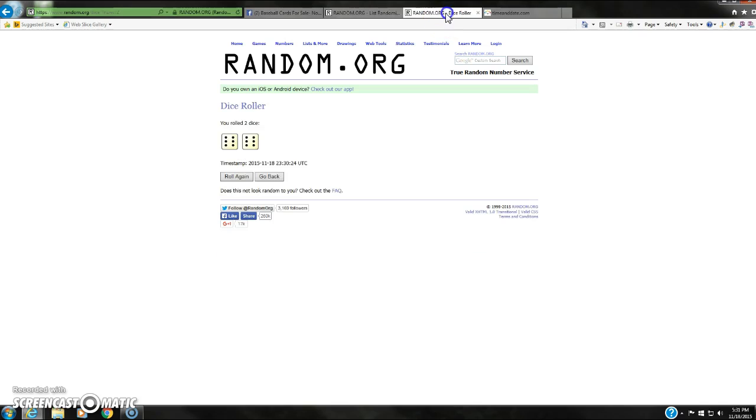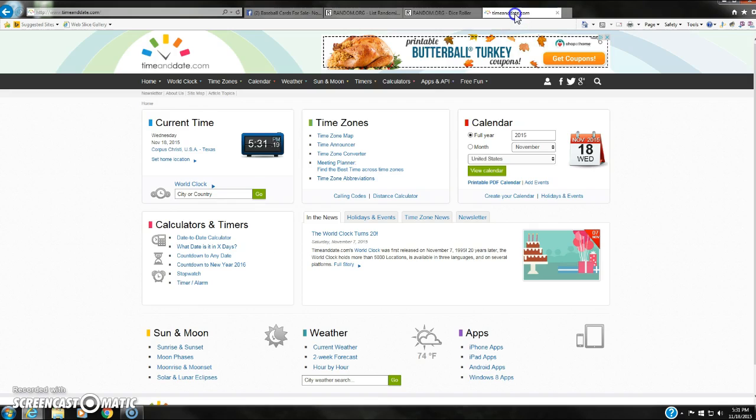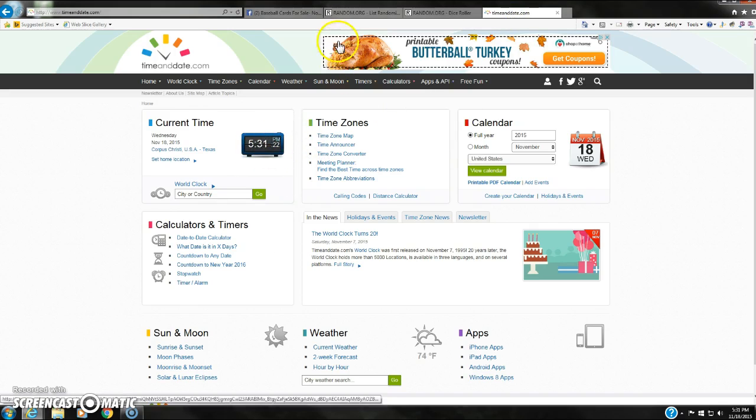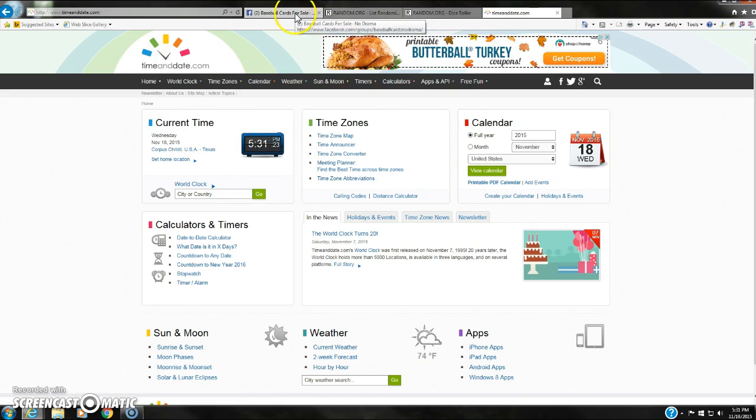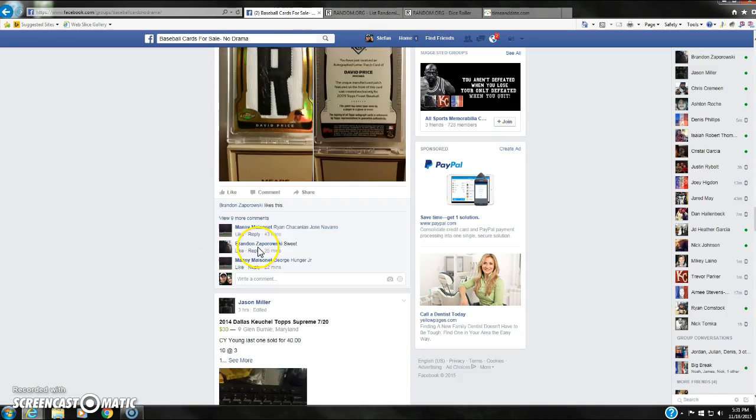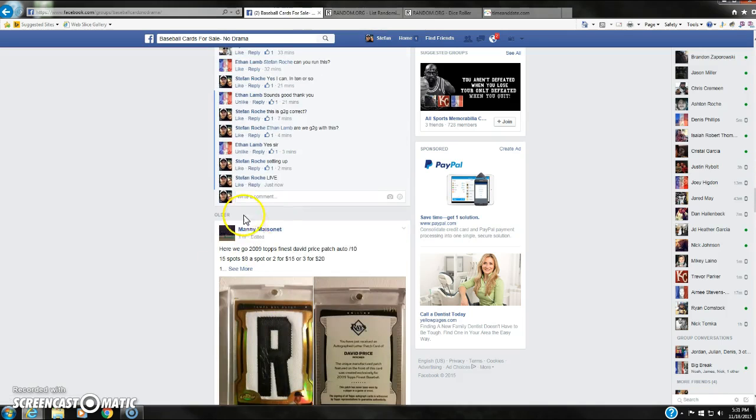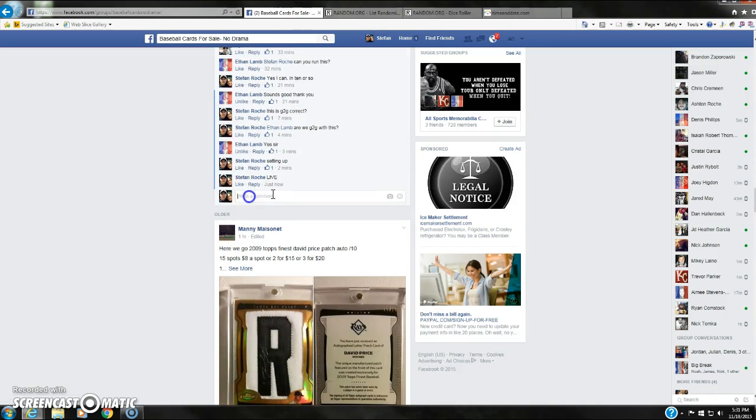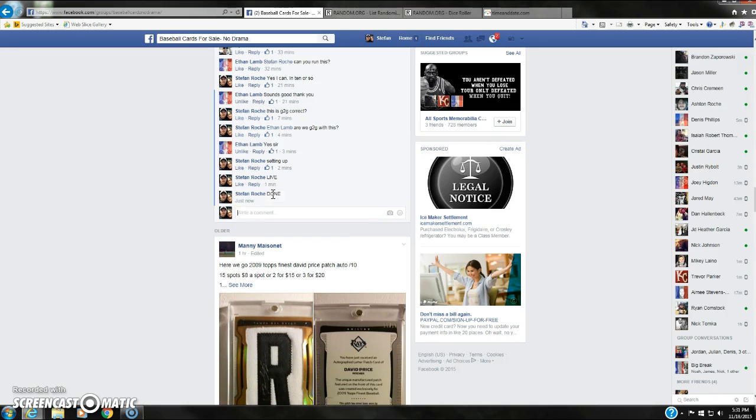Went 12 times. Dice said 12. Current time is still 5:31. And we are done. Get your info. Manny, get your info out to Ethan. He'll get that card sent out to you. Thanks again, guys. We are done.